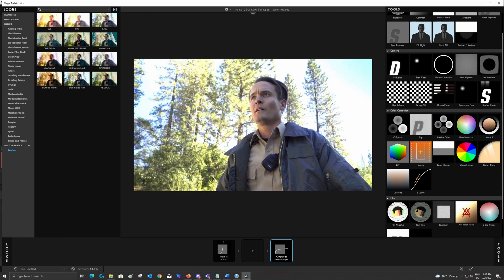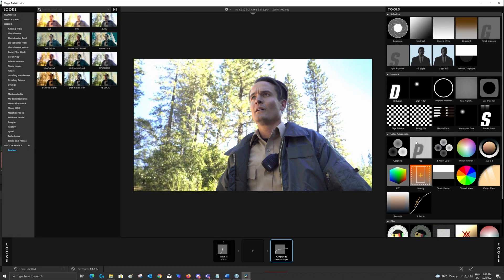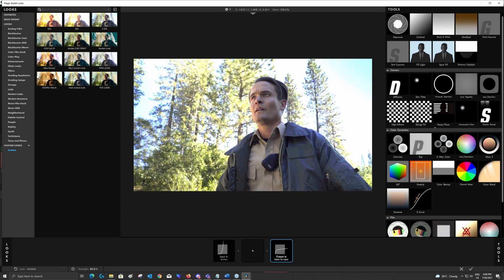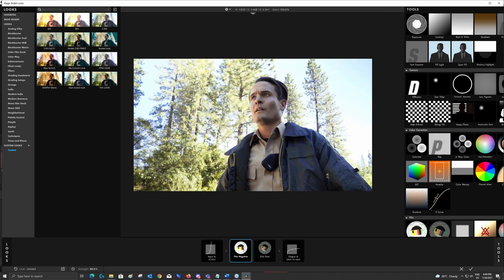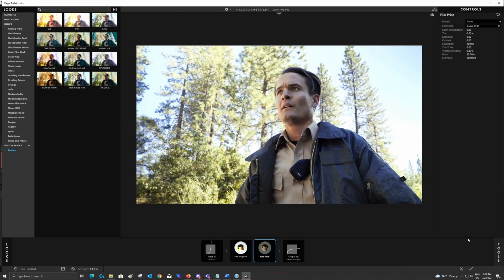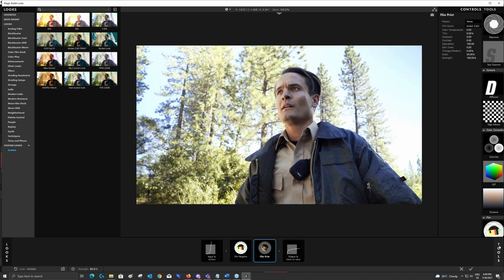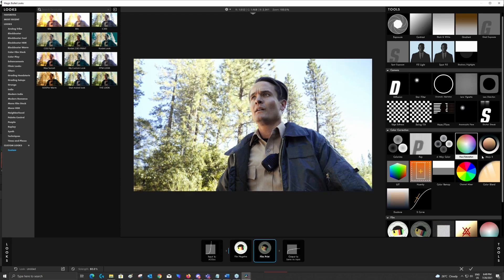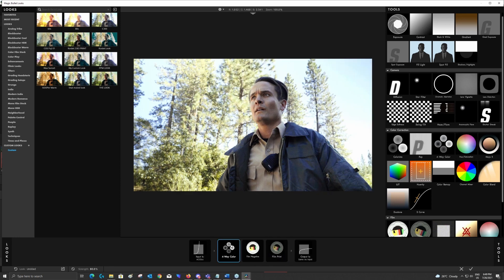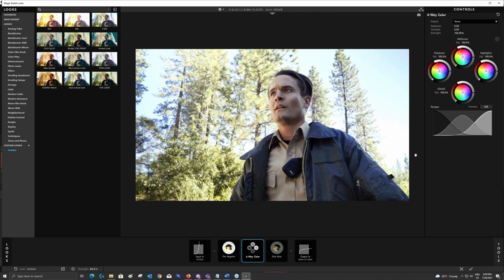Magic Bullet Looks doesn't only come with tons of presets, but it also comes with tons of tools, like really fun tools that you can use. So if I want to do the film emulations, I'm dropping the film negative here and film print afterward. And if I want to change something in between, I can just use a four-way color corrector or Colorista.